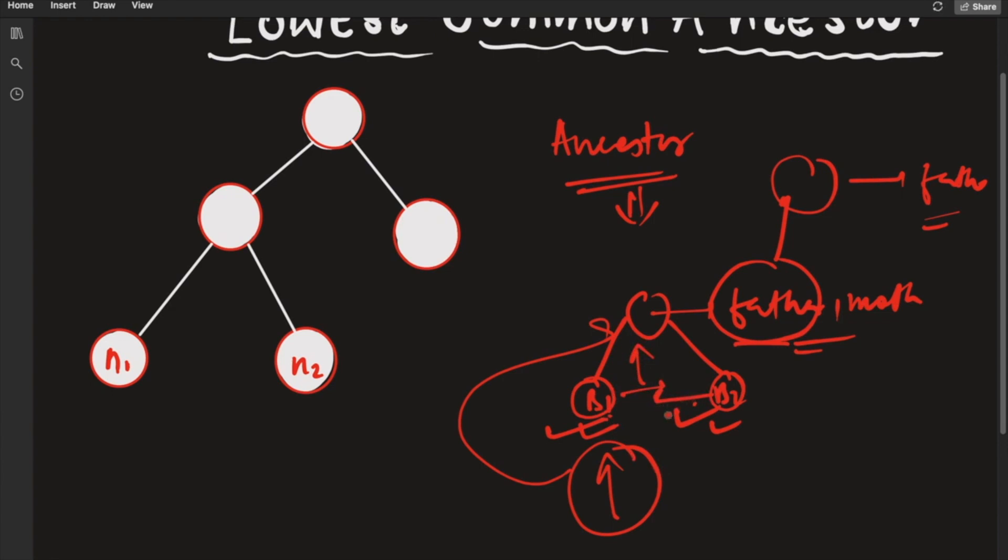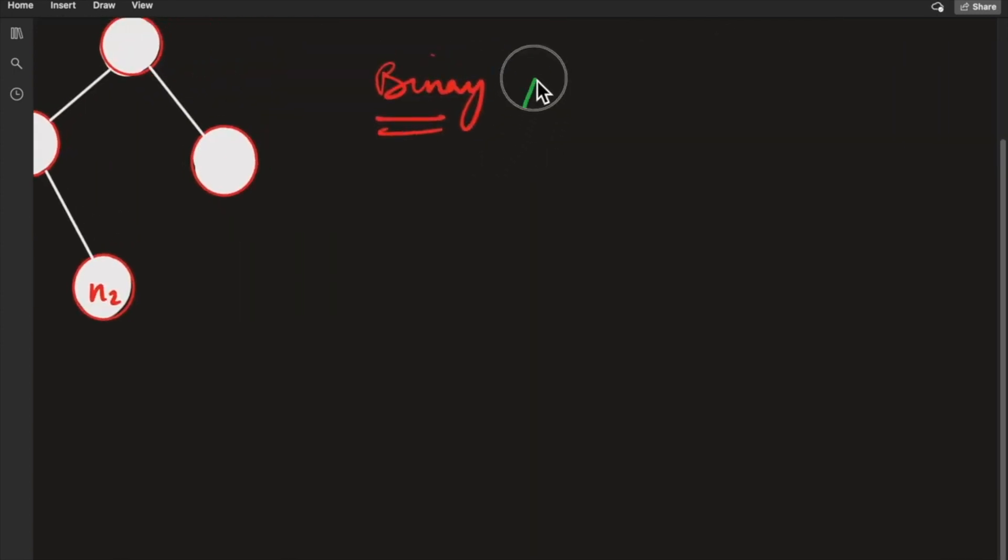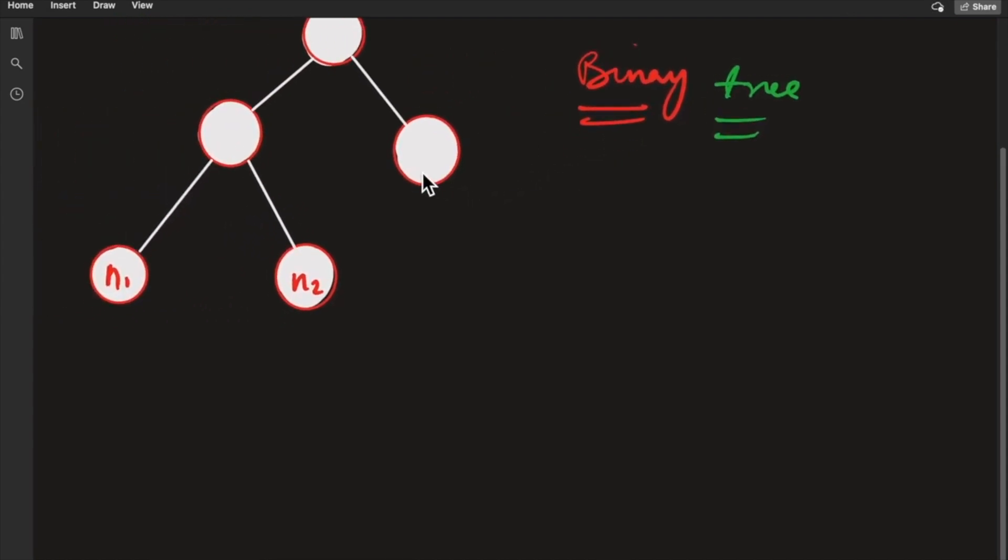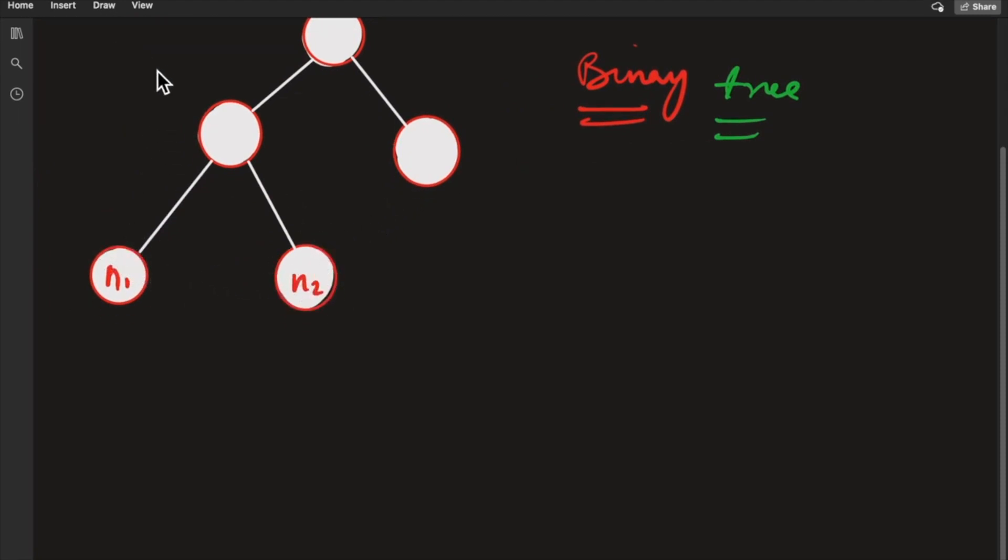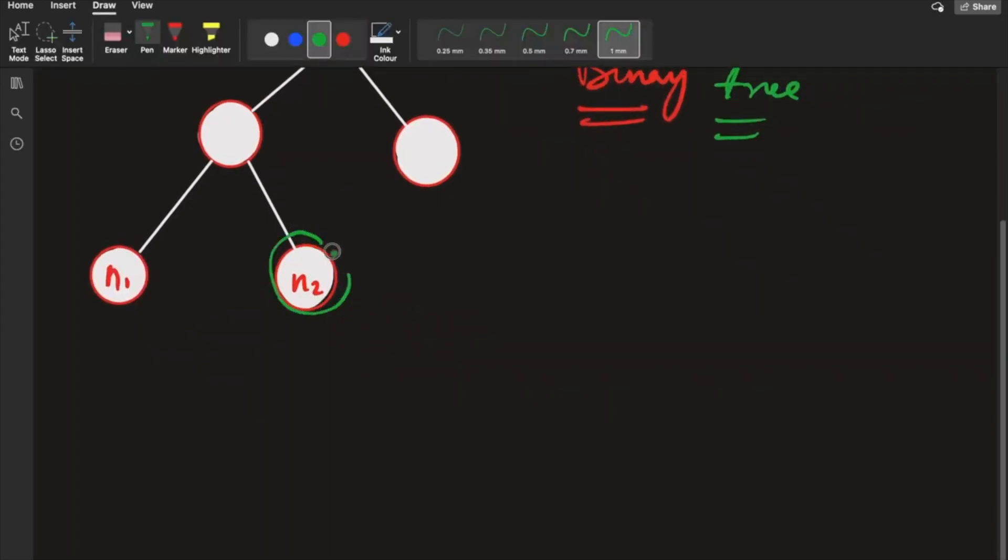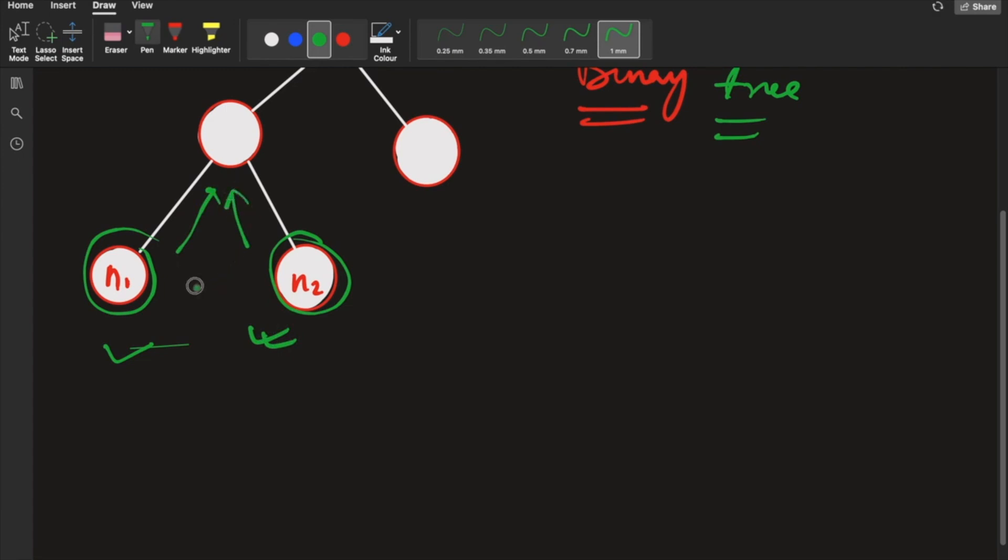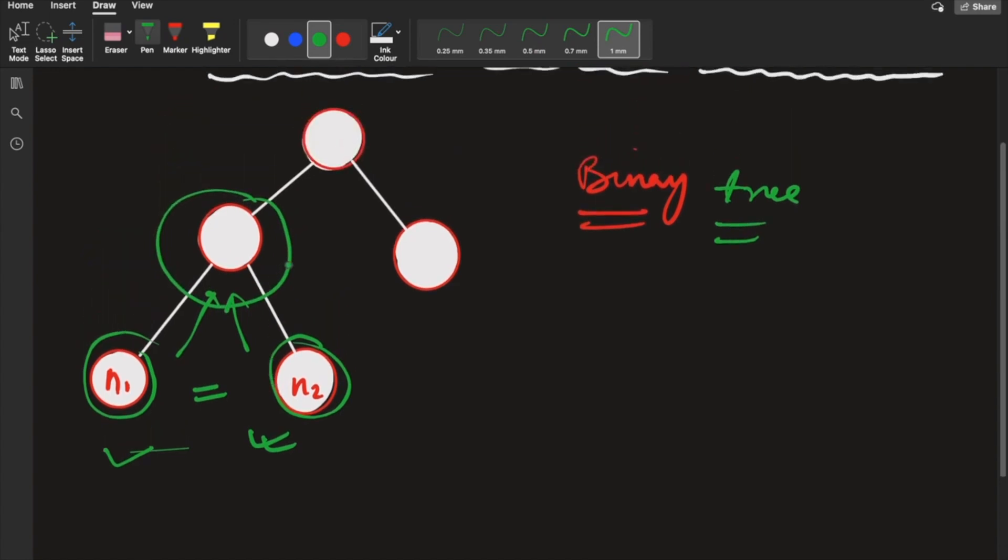Now let's discuss how this works in a binary tree. In a binary tree, given two nodes N1 and N2, we need to find the lowest common ancestor. The LCA is the nearest node that is an ancestor to both N1 and N2. The maximum common ancestor would be the root node, but we want to find the lowest one.